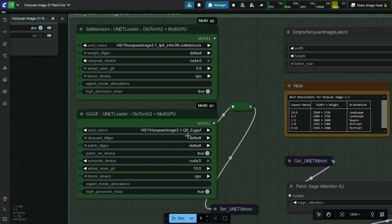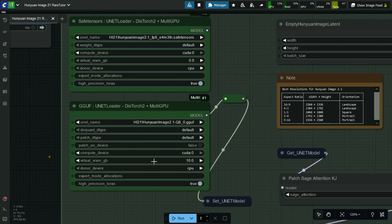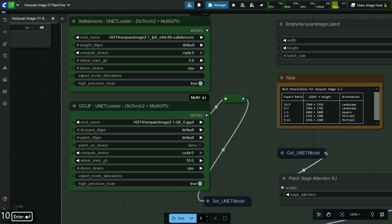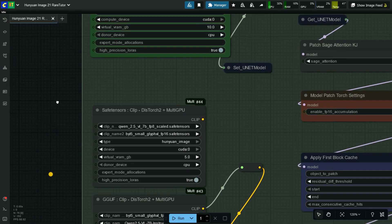Patch on device is false. Select the compute device as CUDA or any other device you are using. If you have low VRAM, you can put the required virtual RAM in gigabytes in this option — I am adding 10 GB as virtual RAM. Select donor device as CPU, and high precision LoRA is true.